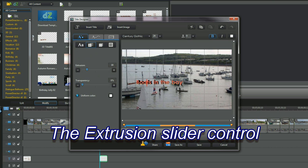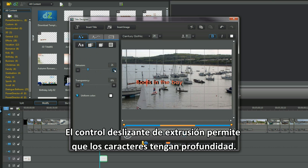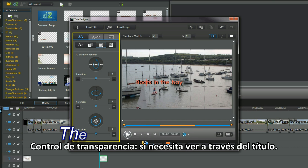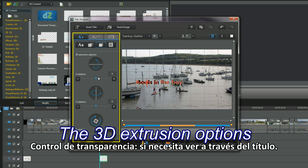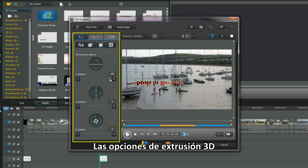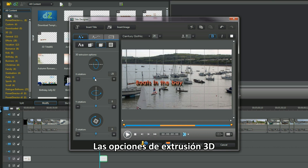The extrusion slider control — that's to make the characters have depth. Transparency slider, if you need to see through the title. These are the 3D extrusion options.